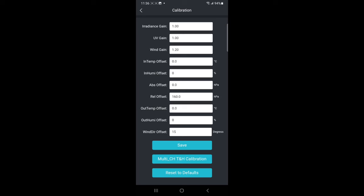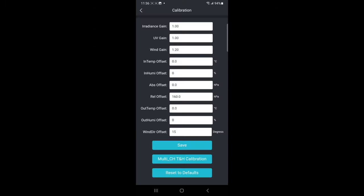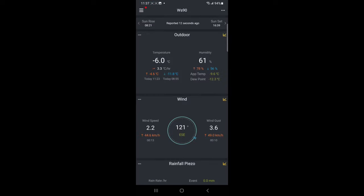Once you've changed those values to where you want them, and you shouldn't have to do much with some of the other ones unless you've used professional equipment in order to validate that you do need to change some calibrations for these other values. Then you can exit out of it and after you've saved everything and go from there.